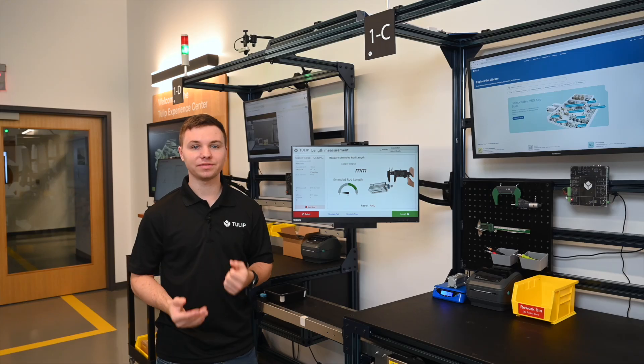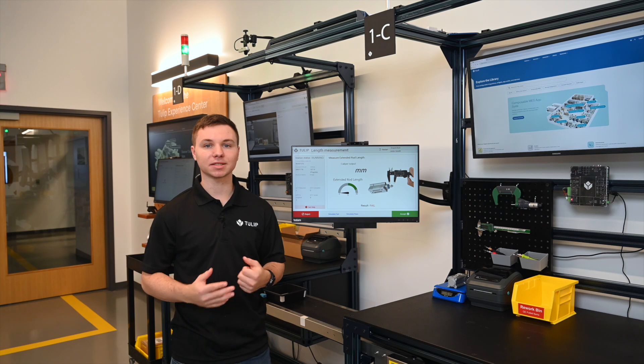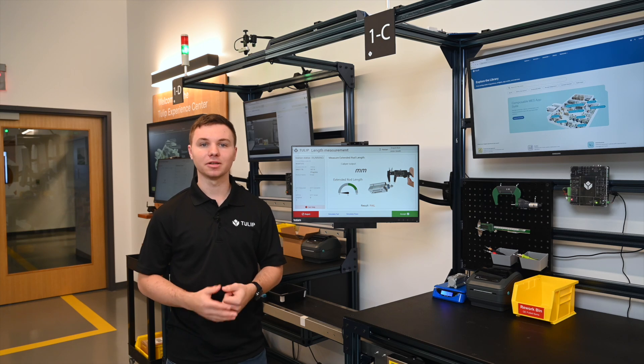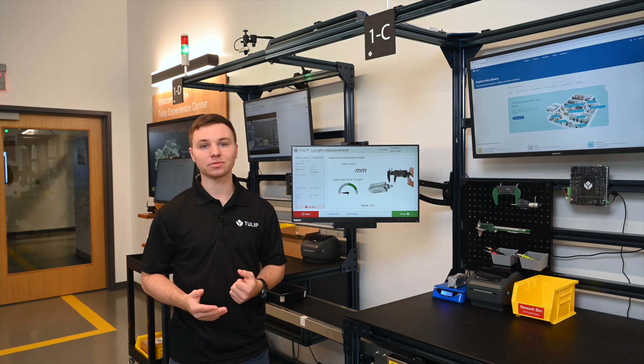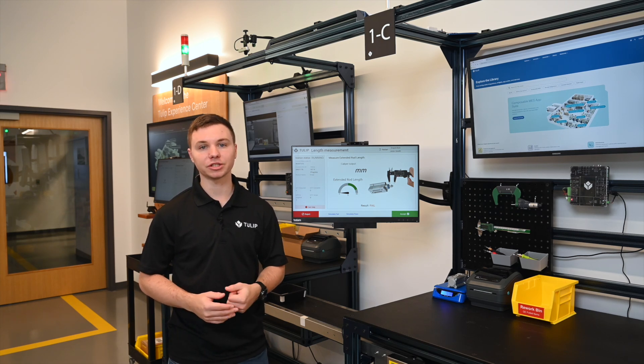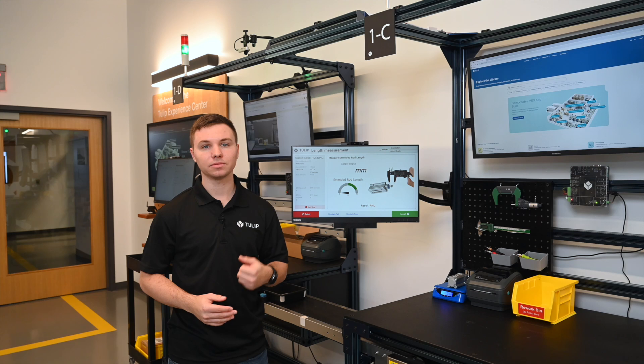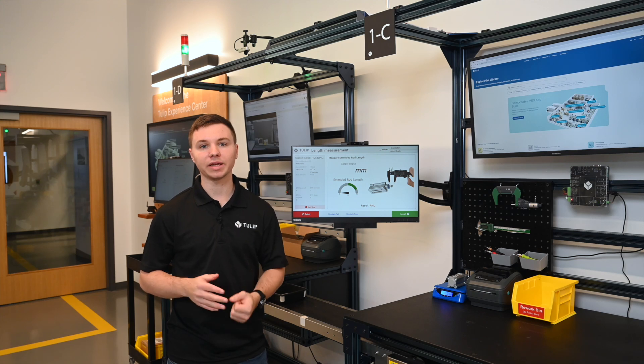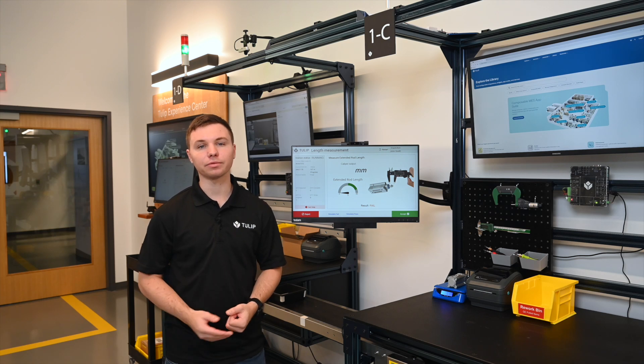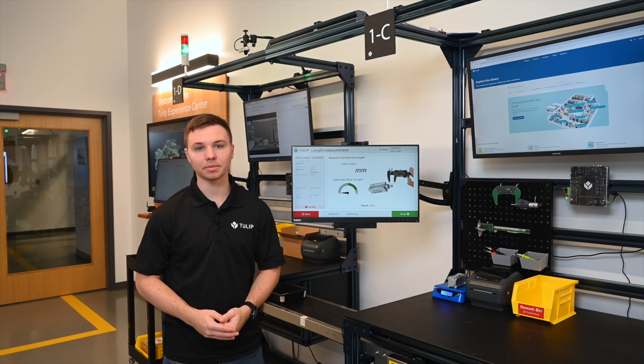We have dozens of built-in drivers for devices like a scale or caliper, but if you have unique equipment, you can build your own integrations to our edge devices with Node-RED or natively with GPIO right in your TULIP app.